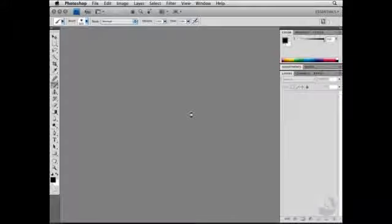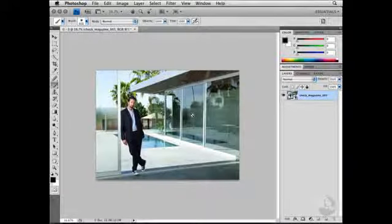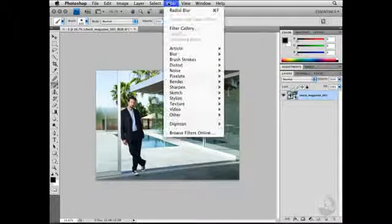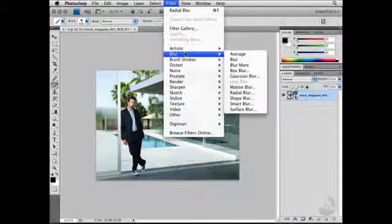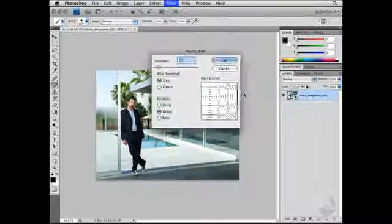This will then open the image up in Photoshop, and you'll notice that the layer icon is the icon for a smart object. Next, I want to apply a filter to this particular image. So I'm going to navigate to the Filter pull-down menu and select Blur and Radial Blur.